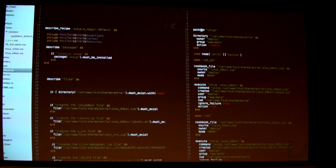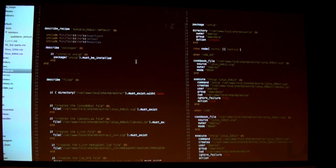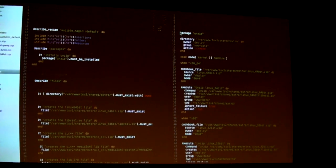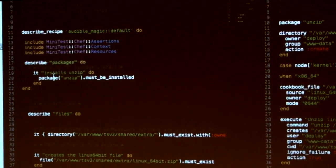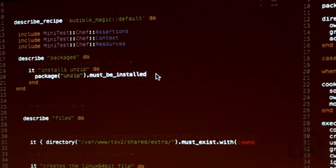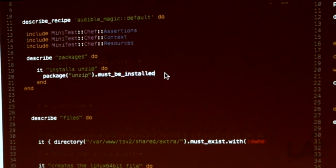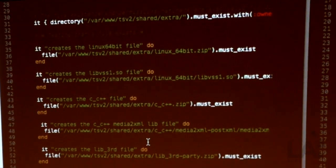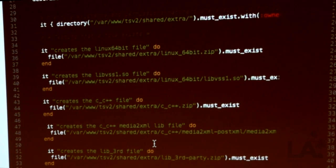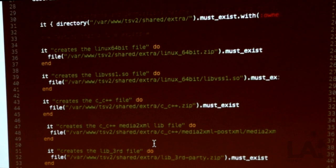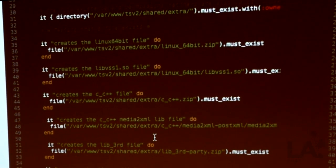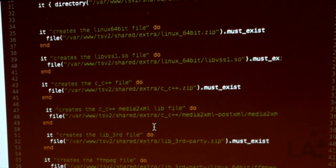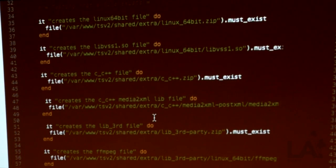So for example, files that are being created. This recipe is only installing one package, which is the unzip package. So for a simple test like this, I describe the package and it installs unzip, and I specify that the package must be installed. So that's a sample test that actually tests that a package is installed. The rest simply tests that files actually exist. What this recipe does is it downloads files to the local file system. So I wrote a test to make sure that those files actually do exist on the file system. And at the end of a Chef run, if any of your tests fail, that's a Chef exception, meaning that that node will not converge. Those changes will not happen unless those tests are passed.